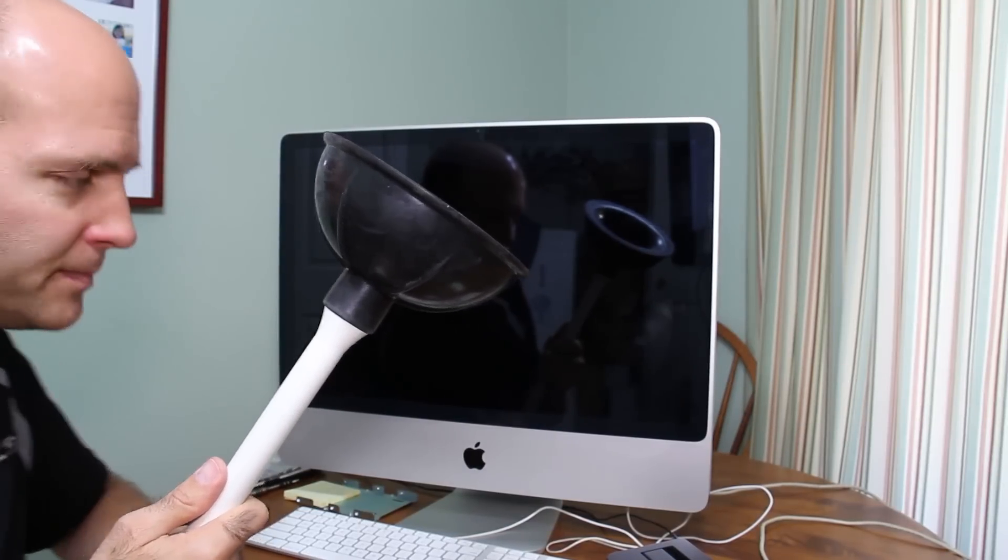Everyone has a suction cup in their house. It's called a plunger. I would recommend cleaning it first for obvious reasons.